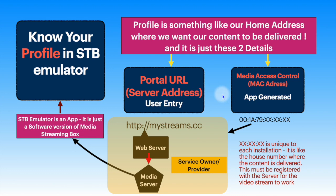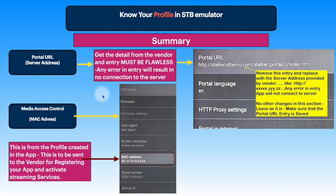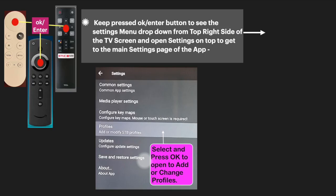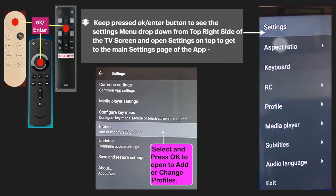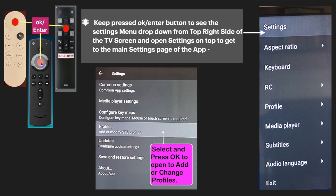The MAC address is system generated — you don't need to do anything, just send it as-is to your vendor. To access this, whatever device you are using, take the remote control and press and hold the OK or Enter button to see the settings dropdown from the top right side of the screen. Open settings from the top, which will take you to the main settings of the app. This is done after opening your STB Emulator.